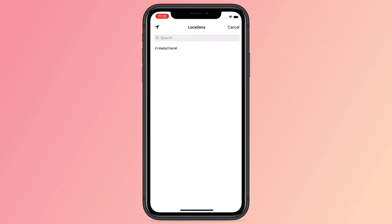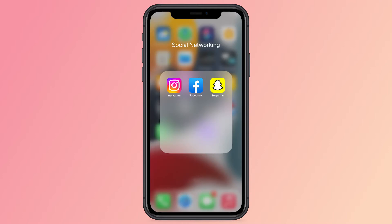Let's get started. You need to know that you cannot fake a location on Instagram directly — the available option is to do it with Facebook.